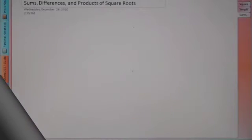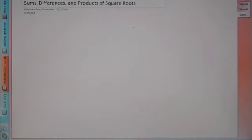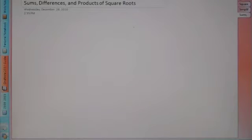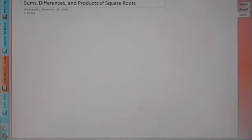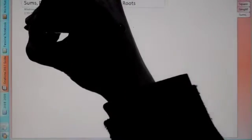Hey Algebra 2, today's lesson is called Sums, Differences, and Products of Square Roots. So we're going to be adding and subtracting and multiplying square roots. Let's begin.